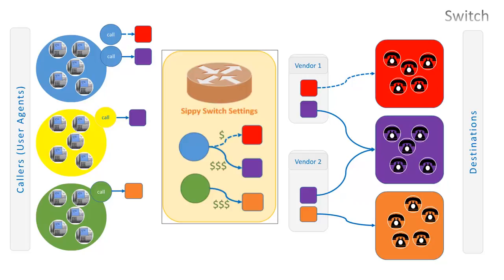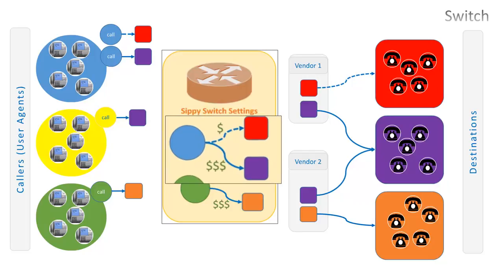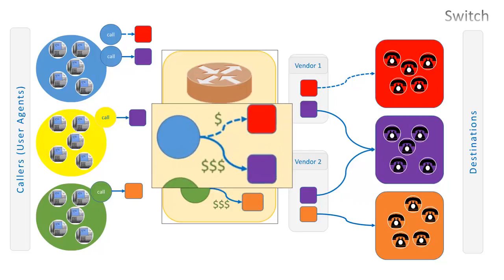This is done via authentication rules and association of the authentication rules with respective routing group and tariff. For instance, the authentication rules set to recognize the traffic of blue callers is associated with routing groups and tariff to send traffic to red destination at standard quality and standard price and to purple destination at high quality and high price.